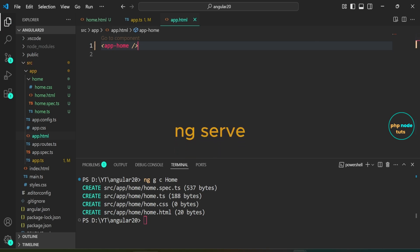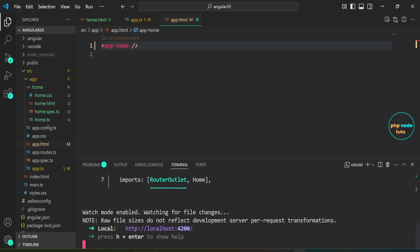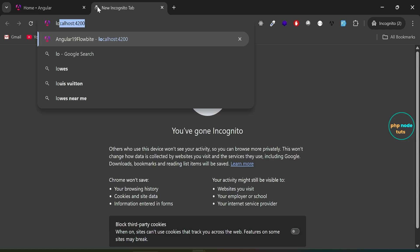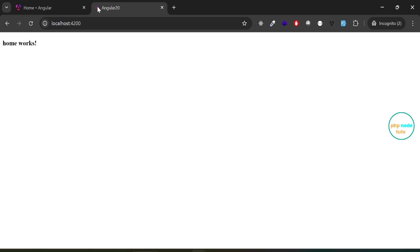Next, to run the app, type the command ng serve and press enter. You can see that the local development server has started at localhost:4200. Go to your browser and navigate to localhost:4200. You should see the text home works displayed inside an h3 tag.